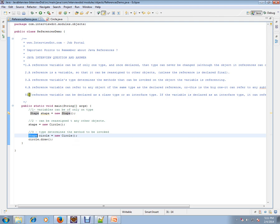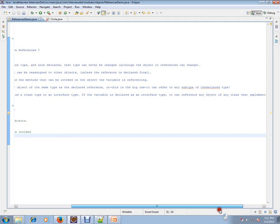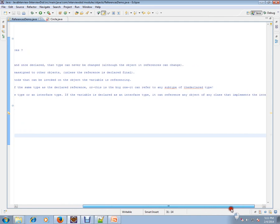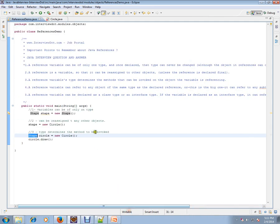The last point: a reference variable can be declared as a class type or an interface type. If the variable is declared as an interface type, it can reference any object of any class that implements the interface.